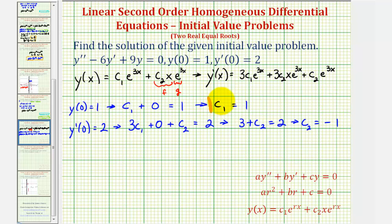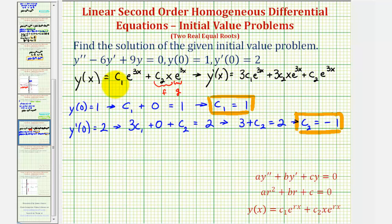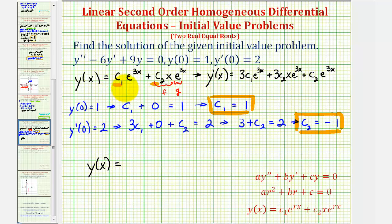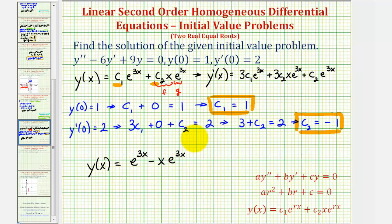Now that we know c sub one and c sub two, we'll substitute into y of x to find the solution to the initial value problem. The solution is y of x equals one times e to the three x, or just e to the three x, minus one times x e to the three x, which gives us e to the three x minus x e to the three x. This would be our solution to the initial value problem.